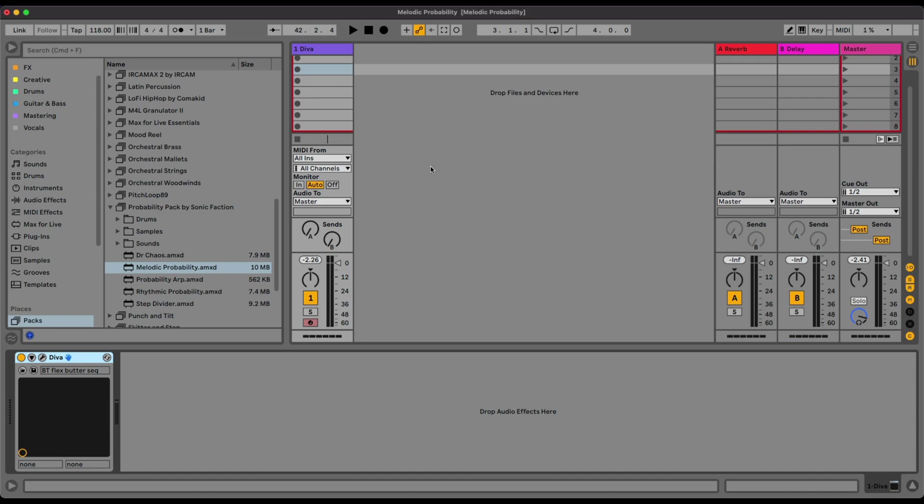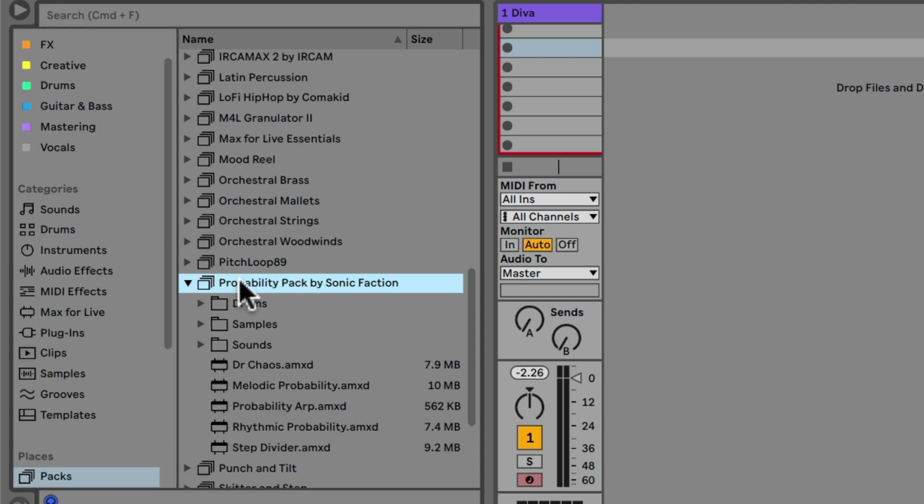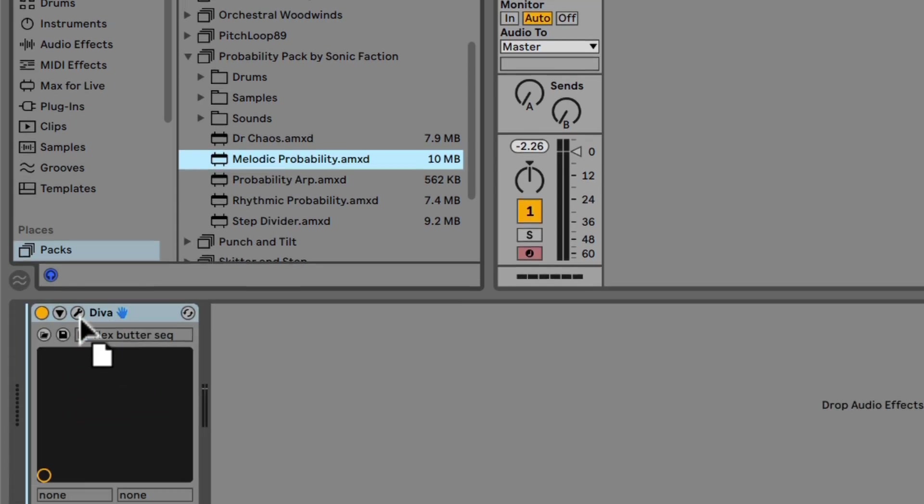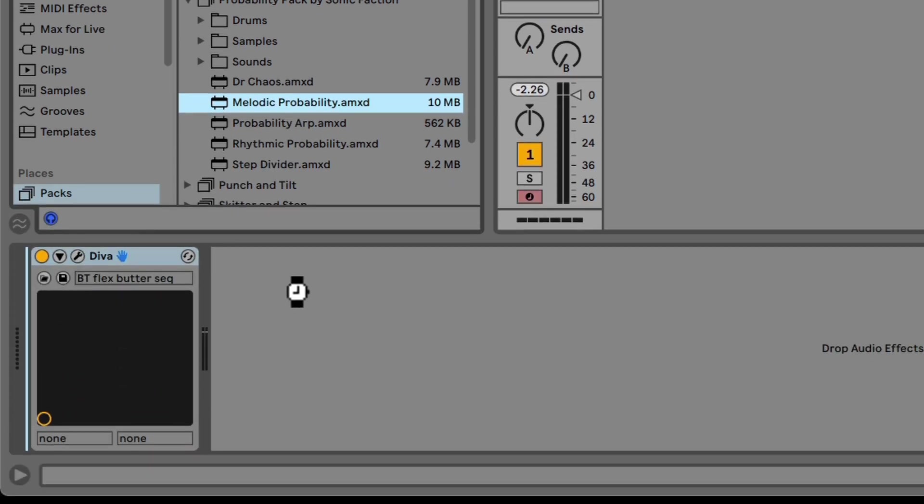Let's check out the Melodic Probability, which is a great sequencer from the Probability Pack by Sonic Faction. This is free, you can download this if you have Ableton's suite. Let's load this right here.